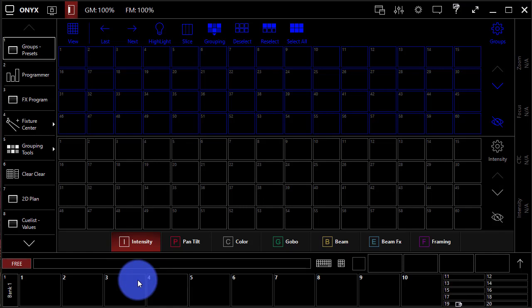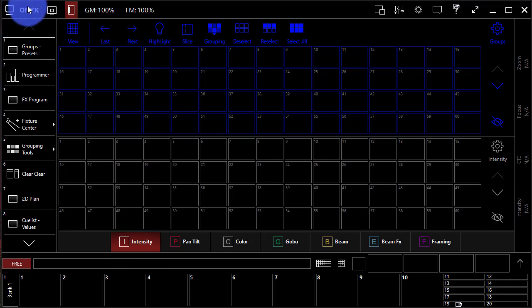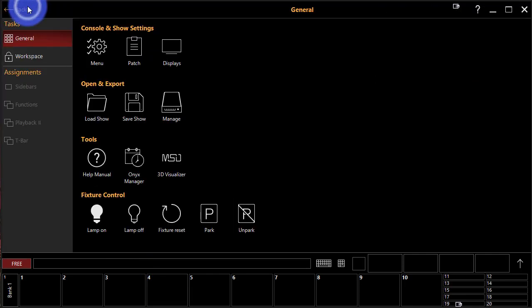Now, when we first start Onyx, it's a blank slate. So while we have views and can look at different things here inside of the software, none of our fixtures are patched or the console doesn't know where they're addressed to send out the DMX data. So to do that, we're going to click Onyx here in the upper left hand corner and select patch.